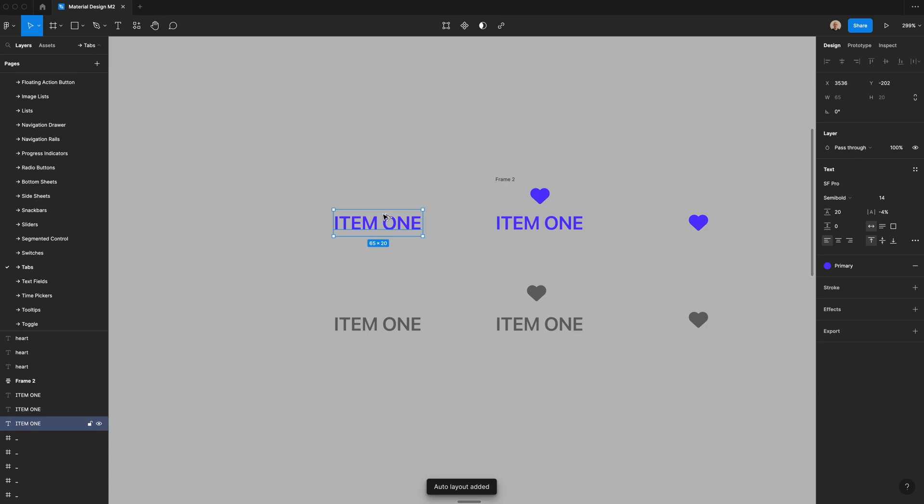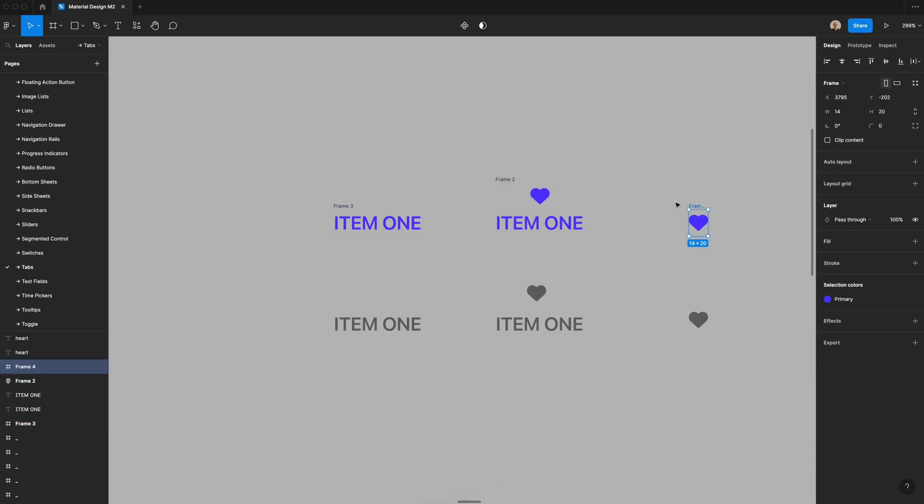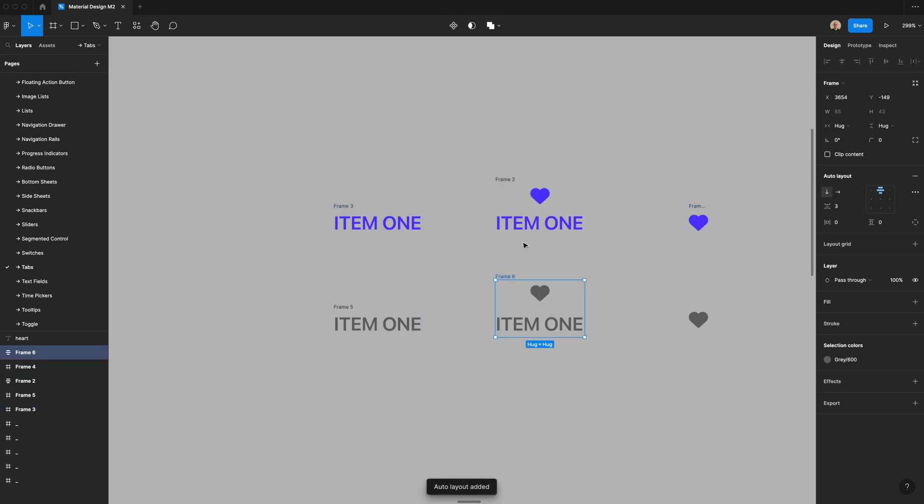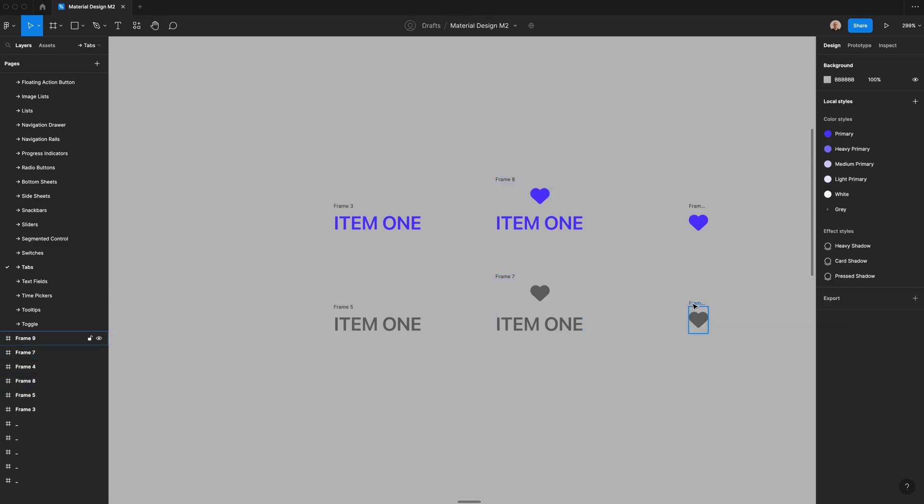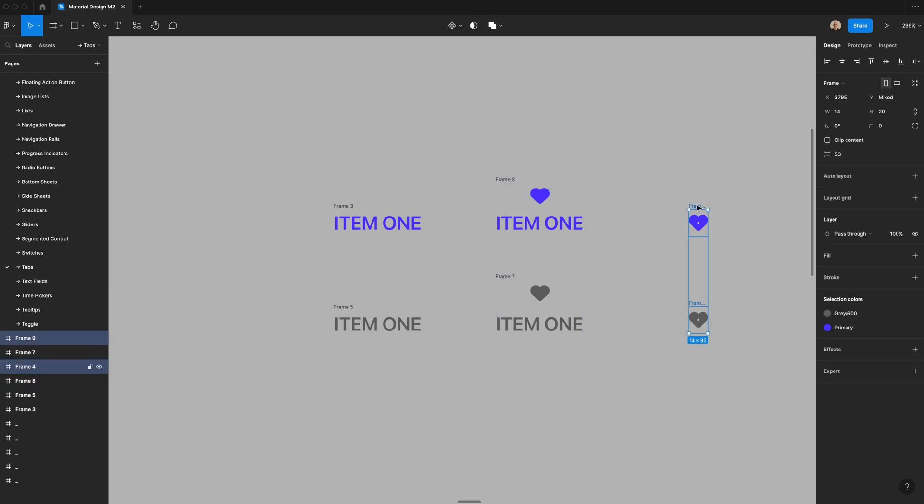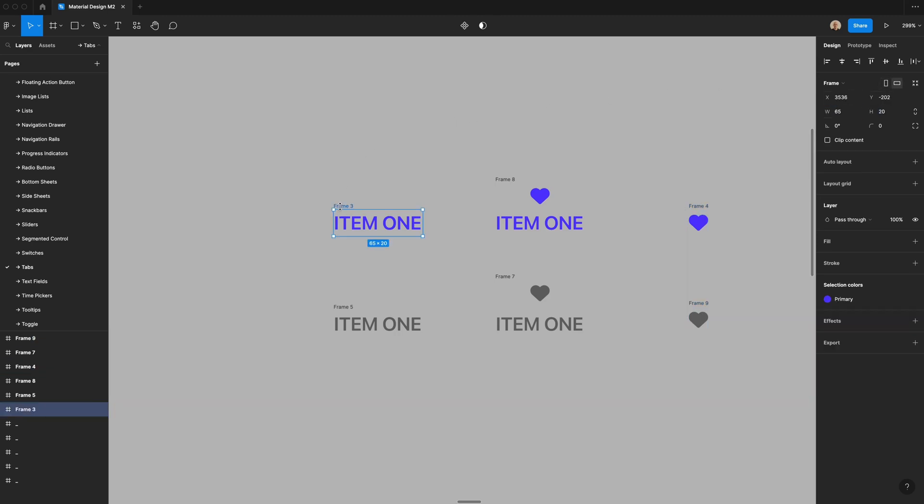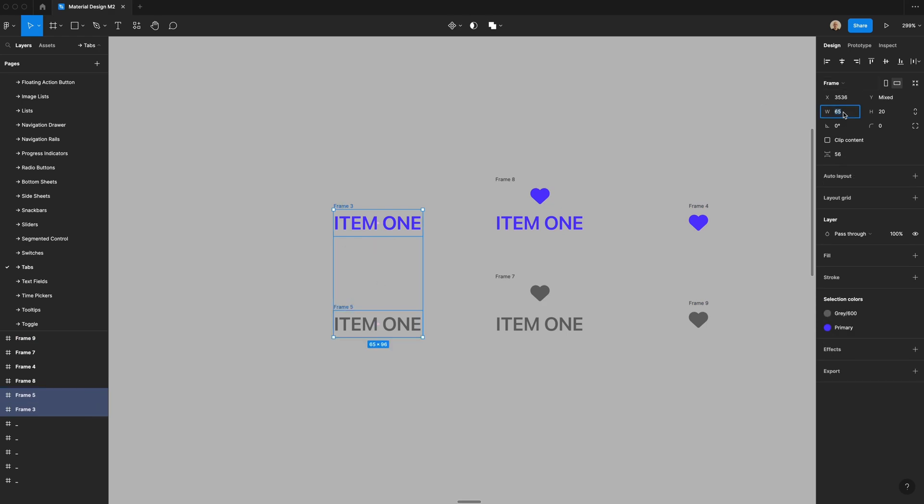Then I'm going to create a frame for this. I'll apply auto layout here, and then frame each one. And the minimum width that these need to be is actually 90 pixels. So I'm going to change this pixel width to 90. I'm going to change the height to 48, and then I'll do the same thing for these.